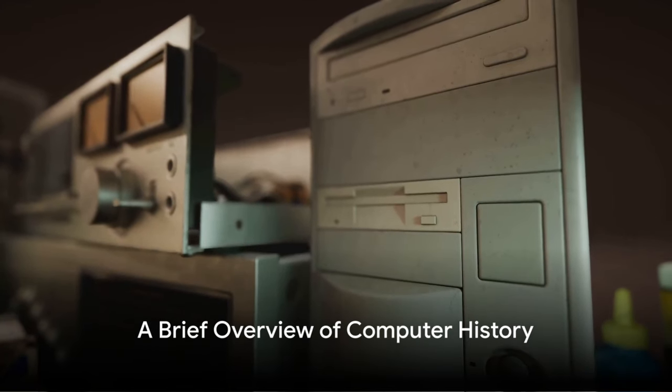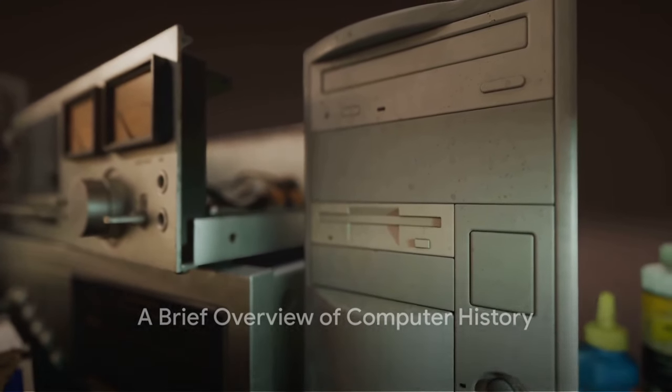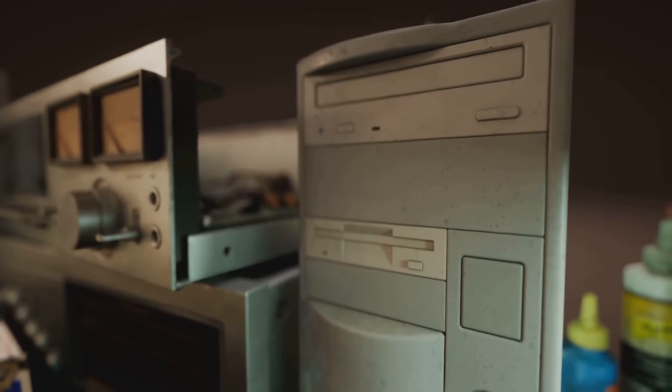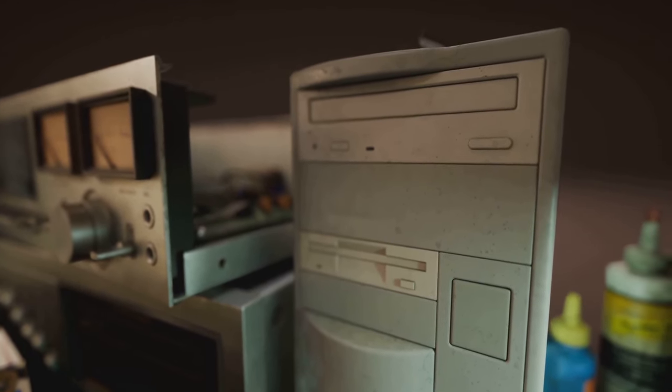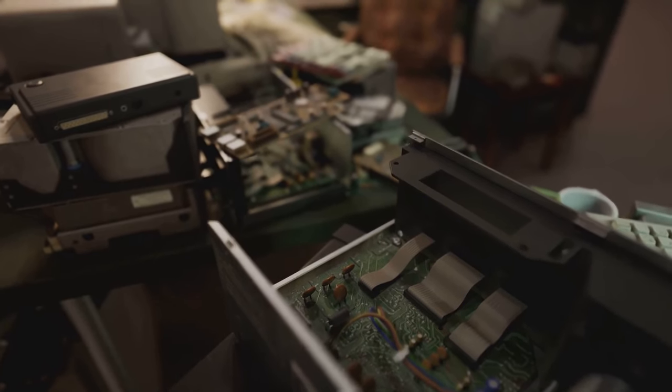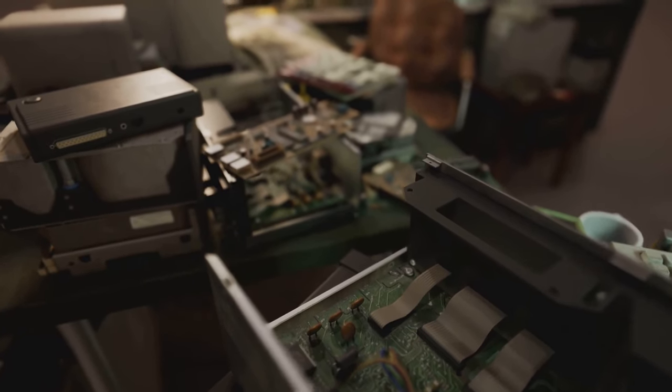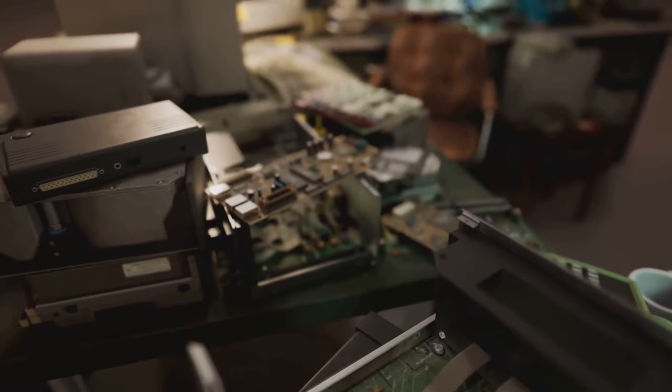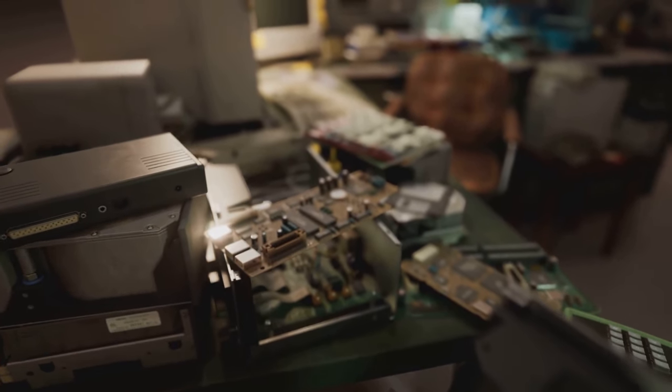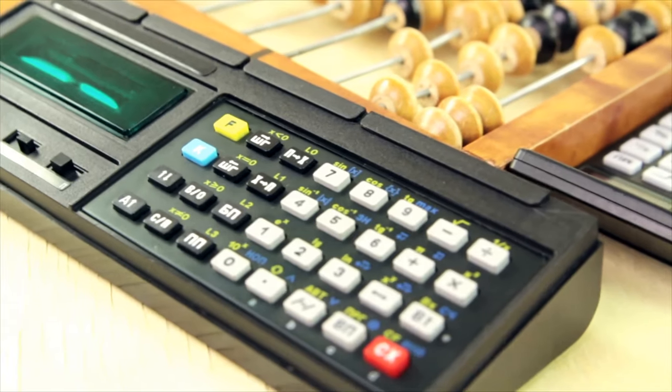Imagine a world without computers. Difficult, isn't it? Well, that was the reality until a few decades ago. The journey of computers, from abacus to AI, is a fascinating tale of human ingenuity and innovation, a testament to our relentless pursuit of knowledge and efficiency.